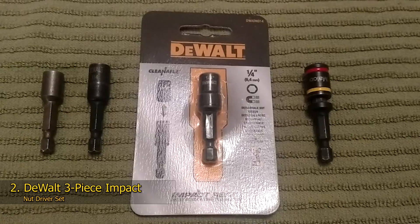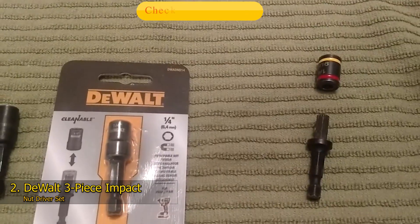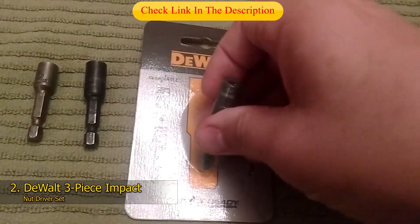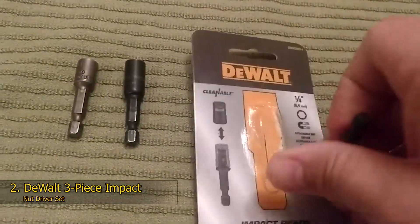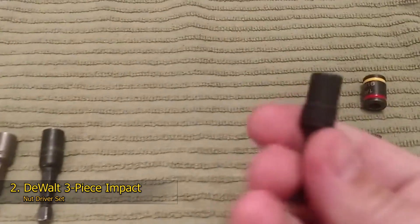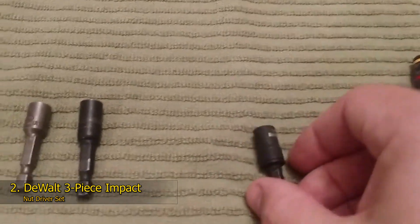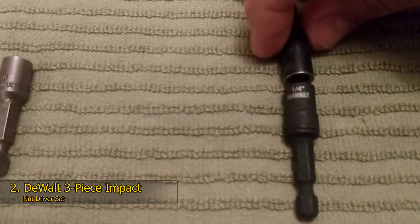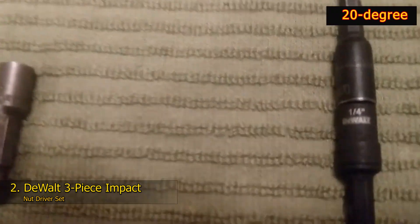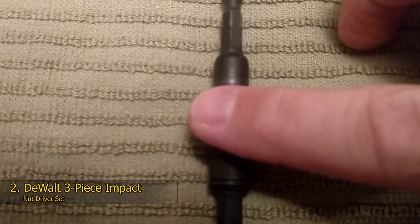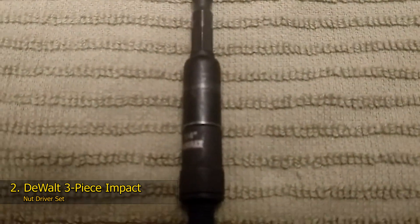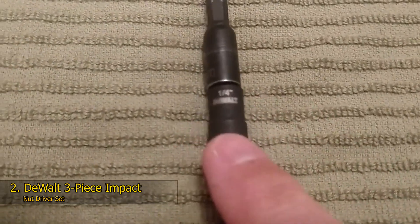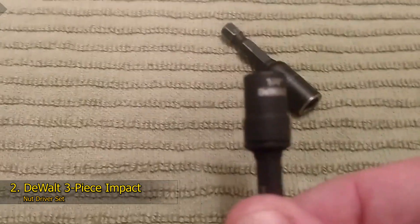Number 2: DeWalt 3-Piece Impact Nut Driver Set. This budget-friendly nut driver bit set is a fantastic option if you're new to the world of nut drivers or if you're looking for an inexpensive way to add nut driver bits to your tool kit. Including three of the most commonly used nut sizes, each nut driver bit can be used on both traditional bit drivers and impact tools. The addition of a magnetized tip and a 20-degree pivot makes working in tight corners significantly easier, particularly if you're dealing with small nuts. Finished with DeWalt's superior hardening process, these nut driver bits provide maximum torque strength with long-lasting durability.